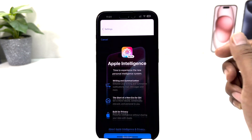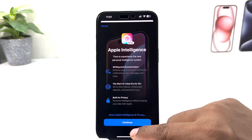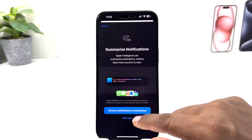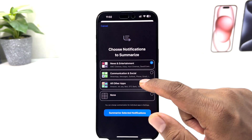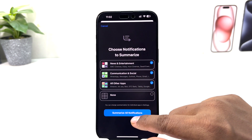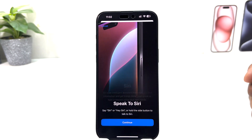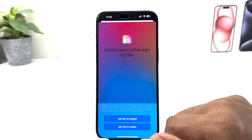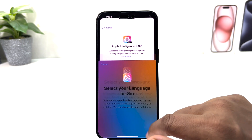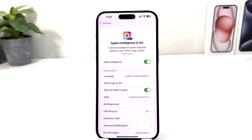If you decide to turn on Apple Intelligence, simply click Turn On Apple Intelligence. A pop-up will appear — click Continue. You can choose your notification and customize preferences, summarize all notifications, and then click Continue through the remaining prompts. Now you can see I have successfully turned on Apple Intelligence on my iPhone 15 Pro Max.